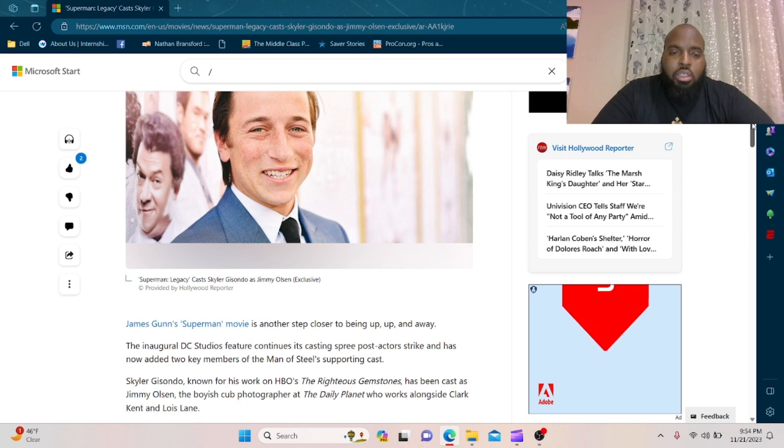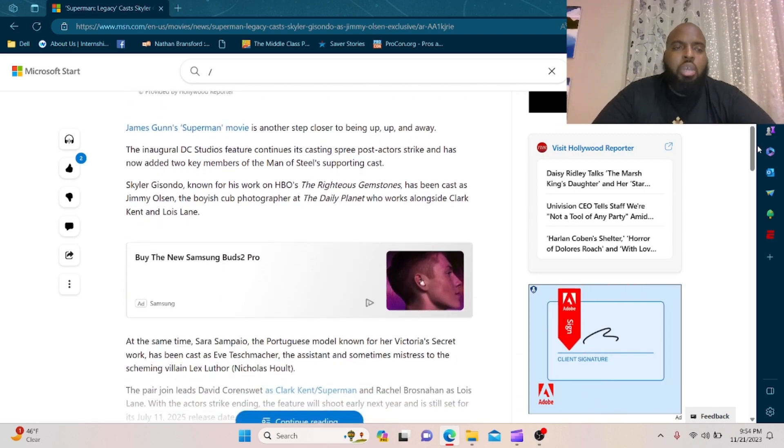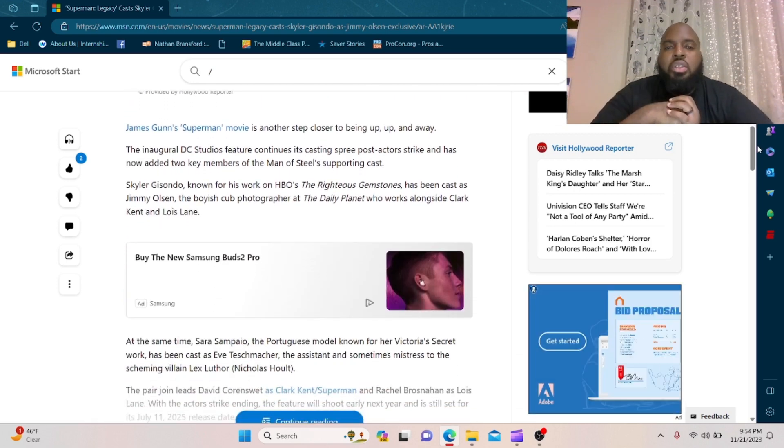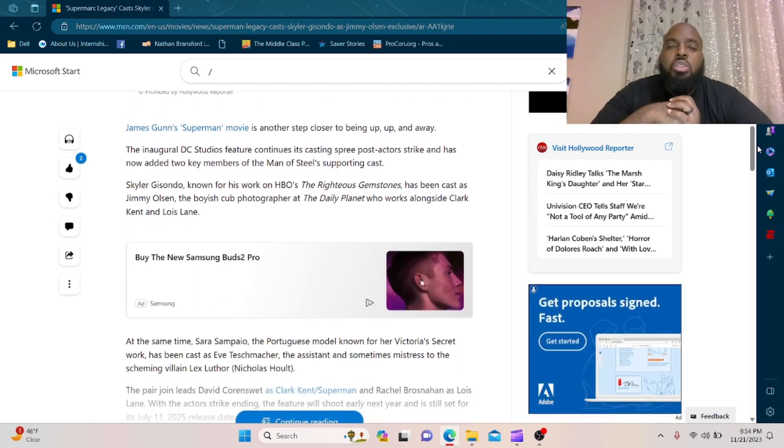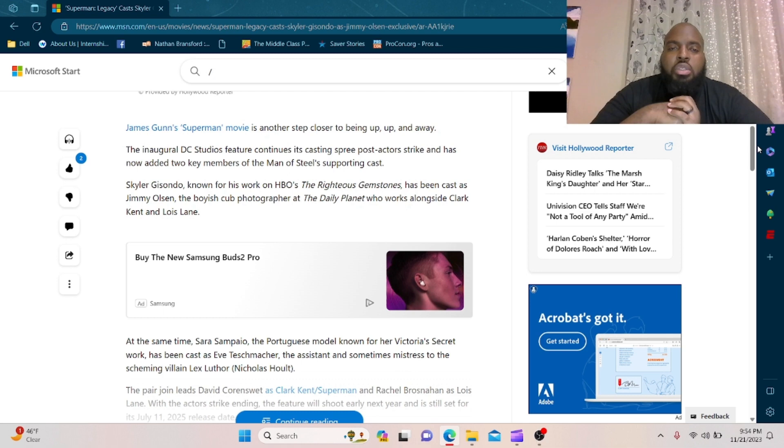James Gunn's Superman movie is another step closer to being up, up and away. The inaugural DC Studios feature continues its casting spree post-actor strike and has now added two key members of the Man of Steel's supporting cast.